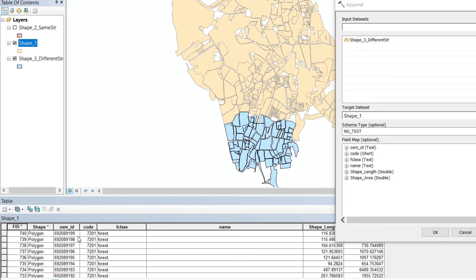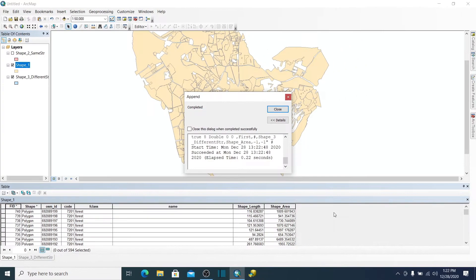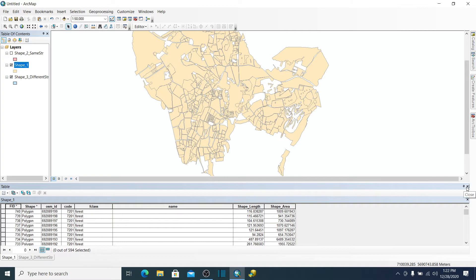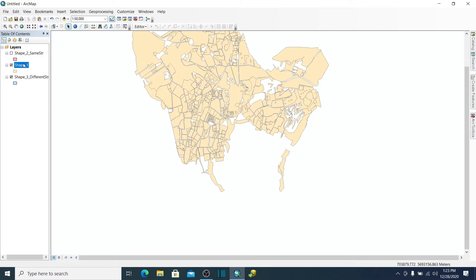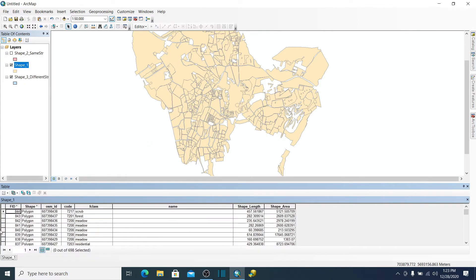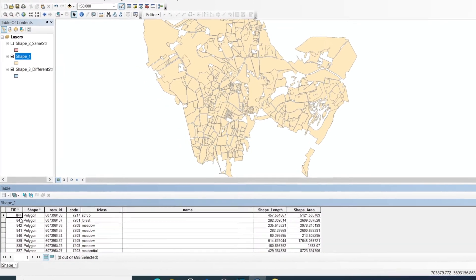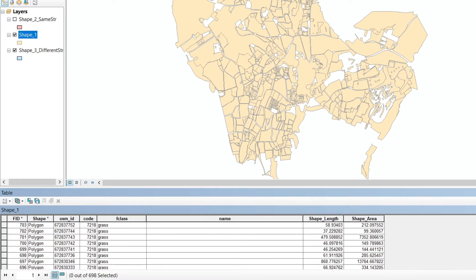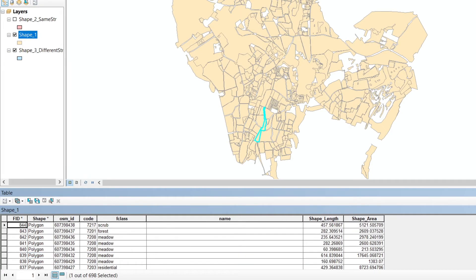We will see that the data is simply appended — no new field names or extra columns are added. Let's click OK. It's completed. We need to close and reopen the attribute table to refresh it. Right-clicking the shapefile and opening the attribute table, we can see we were at 740 rows before, and now there are more than 740. Selecting from row 741 to the end shows the appended shape three data.